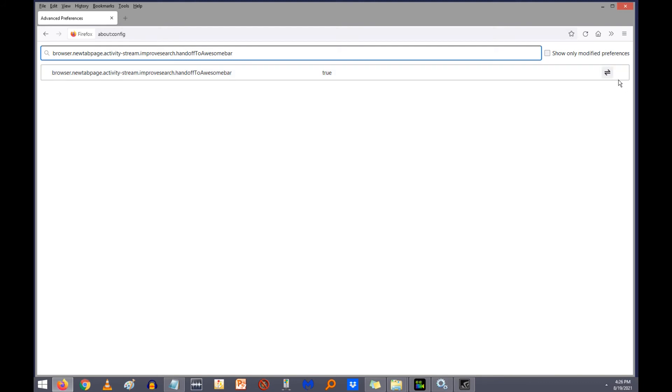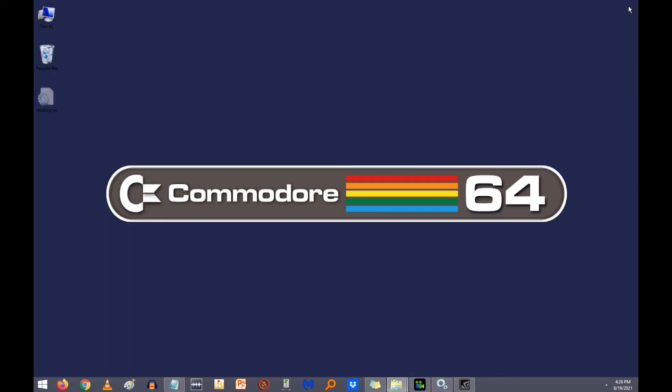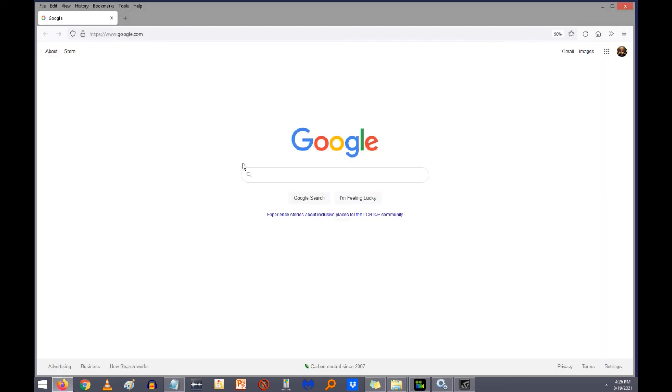And then you want to change this from true to false by clicking this little toggle button here. Change that to false. Exit out of Firefox.